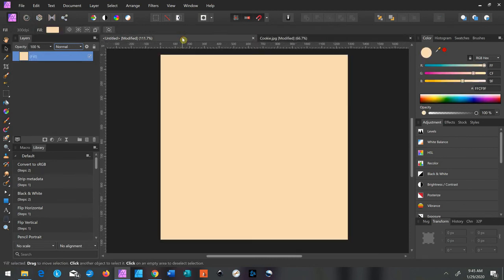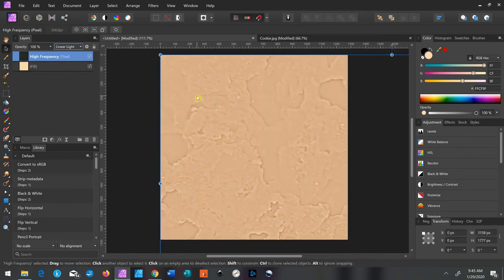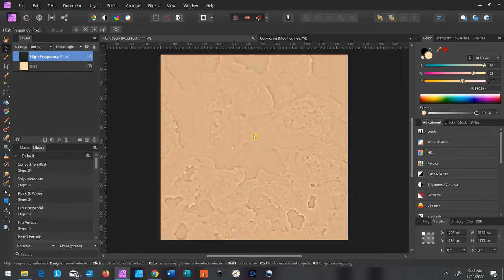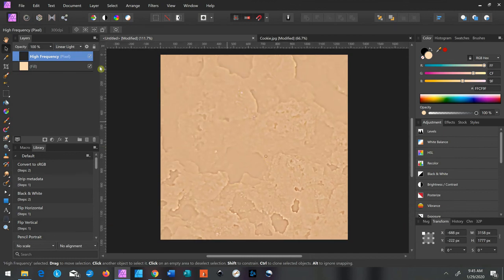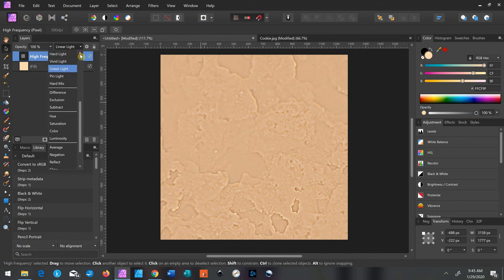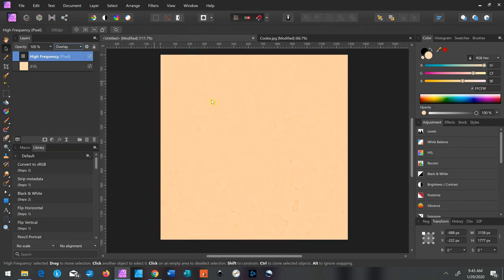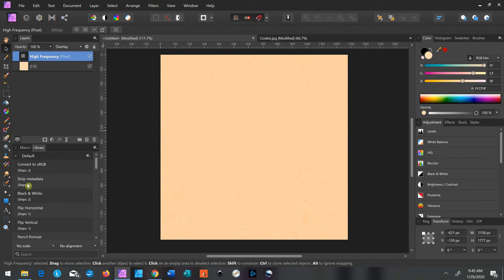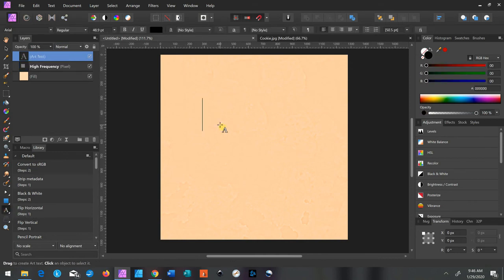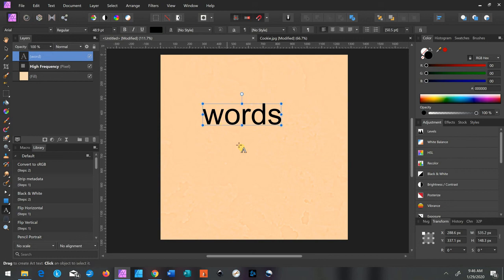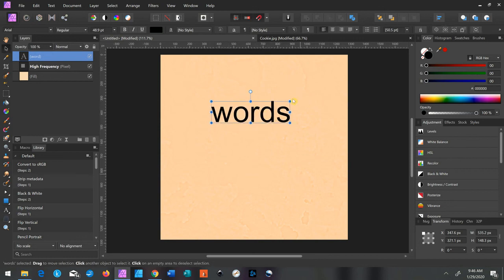I'm going to show you what it looks like — I'll click Ctrl+V just to paste on our cookie layer, then change the blend mode to Overlay. It just makes a nice, subtle texture. It's a nice way to make it stand out a little more instead of just plain — it gives it a nice subtle texture. I hope that was helpful, and don't forget to subscribe for more videos. Thanks for watching!